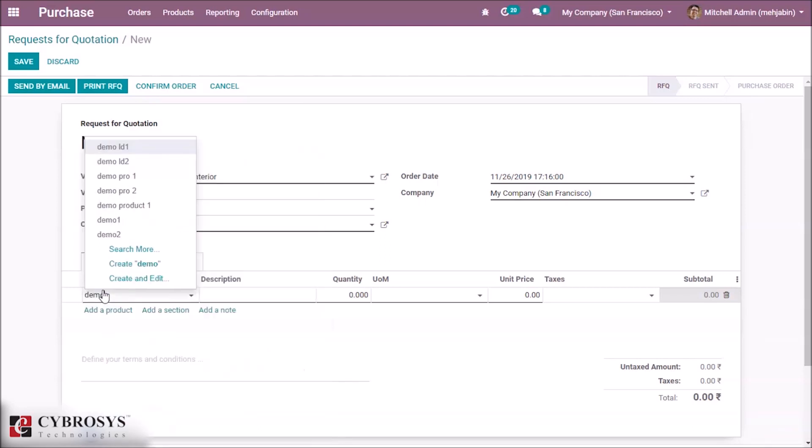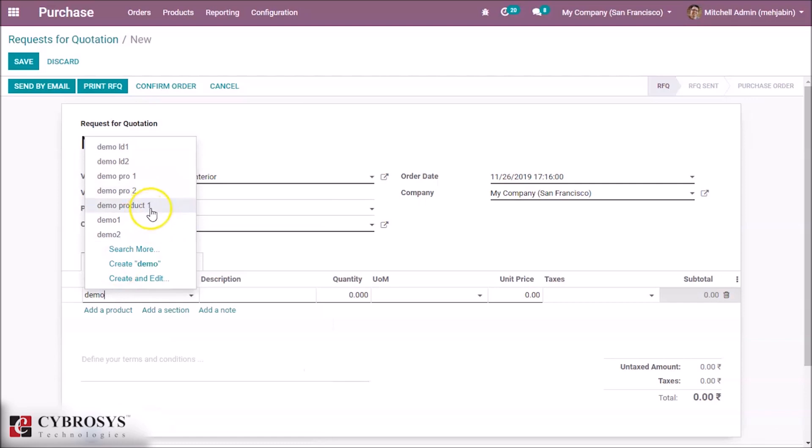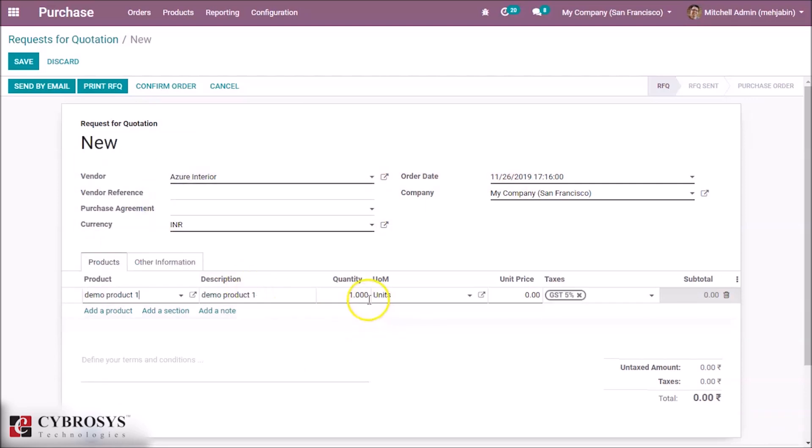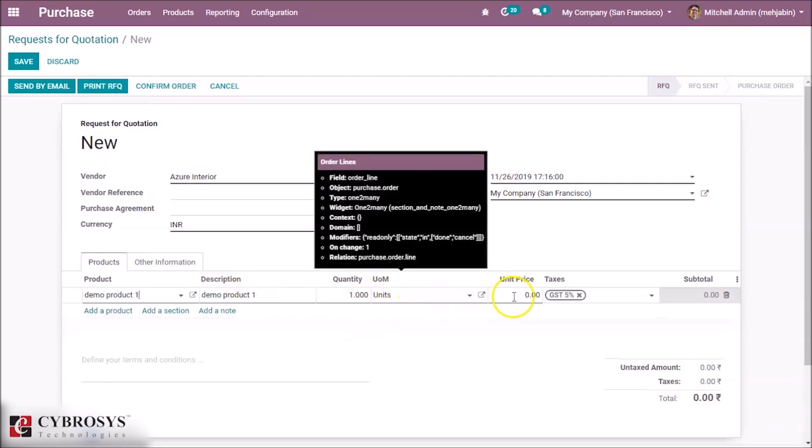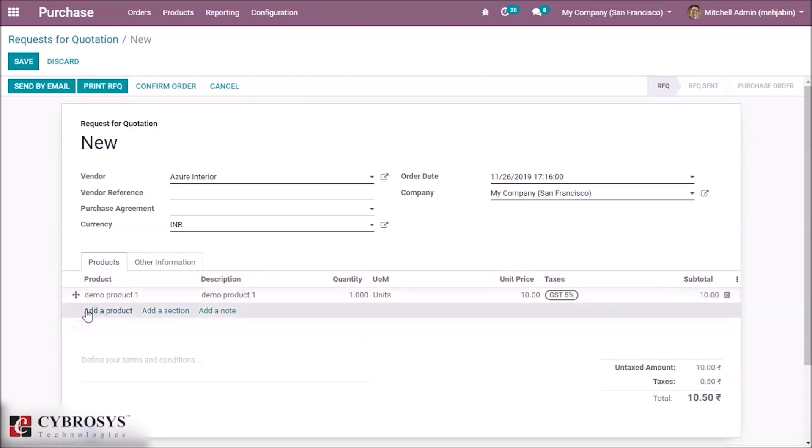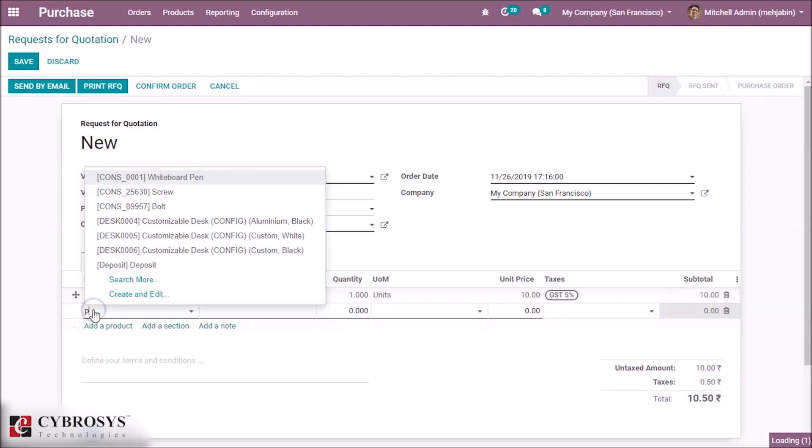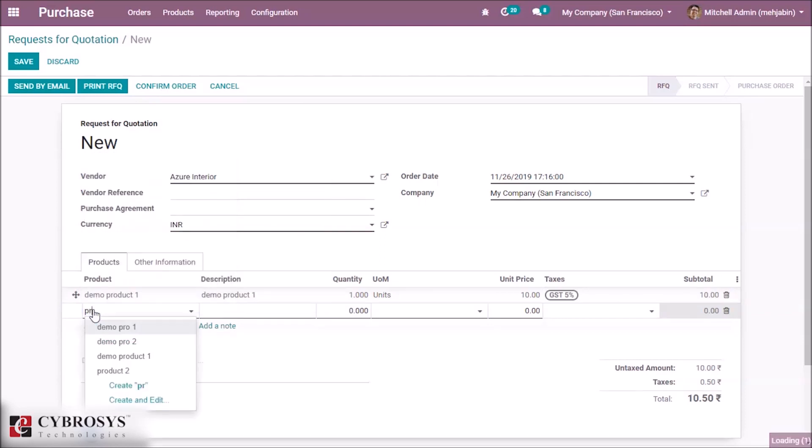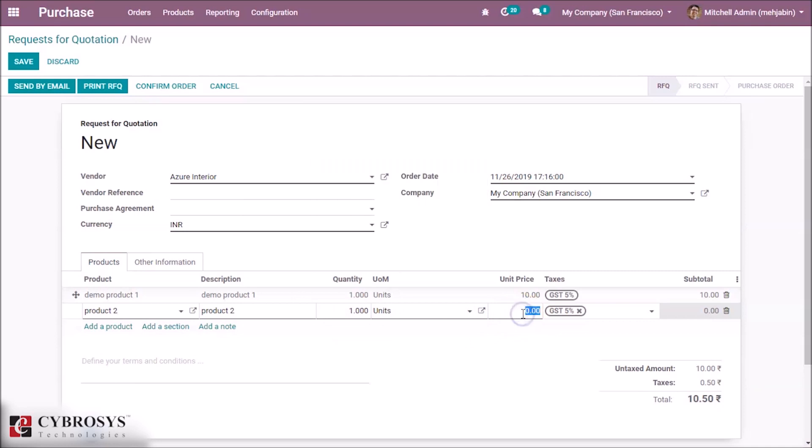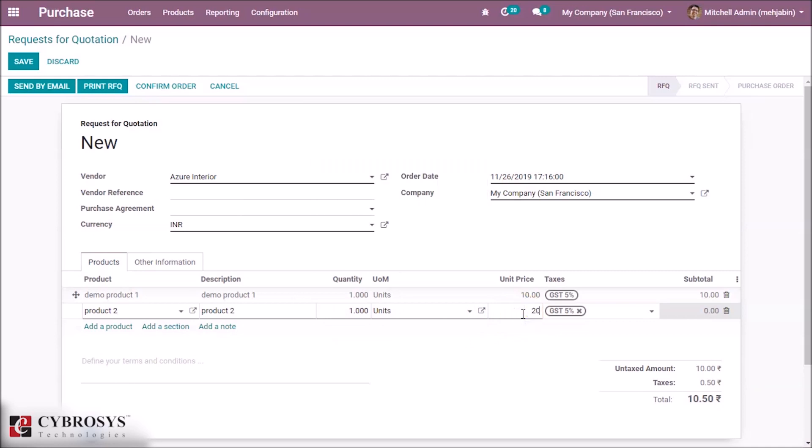By clicking Add Lines, we can add our product Demo Product 1, and its quantity is 1. Here we can specify our second product, Product 2. Specify the quantity and price if you want, and confirm this order.